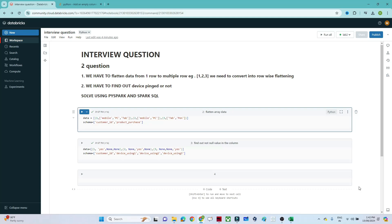Hello everyone, we will continue our PySpark tutorial. In this particular video we are going to solve one of the interview questions which was asked in one of the companies. They have given two questions that we are going to understand and solve using PySpark and Spark SQL.